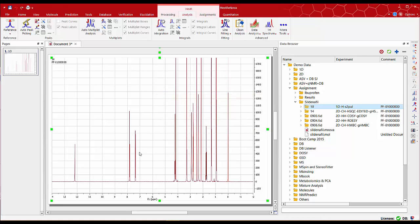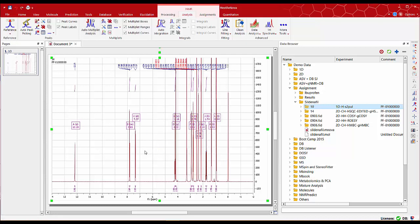Now click auto multiplet analysis to carry out peak picking, integration, and multiplet analysis all in one go.